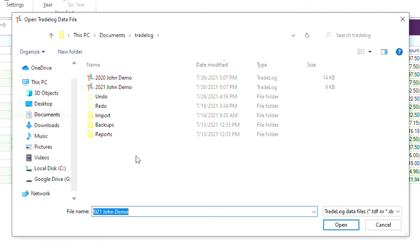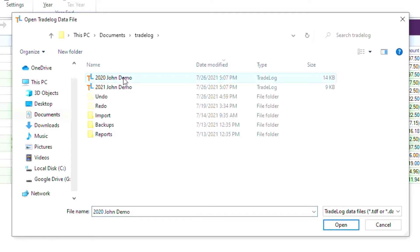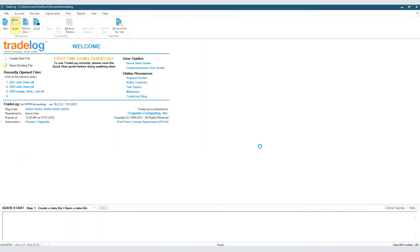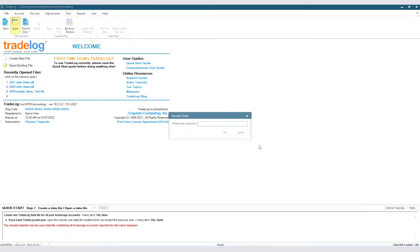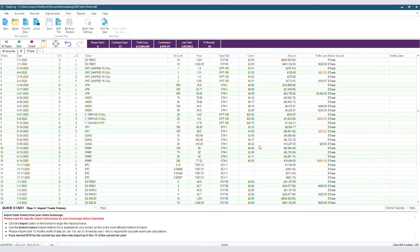As you can see, we have 2021 John Demo and 2020. So let's open 2020. You will be asked to enter your password if you have one. And there you go — now you're in your old data file.